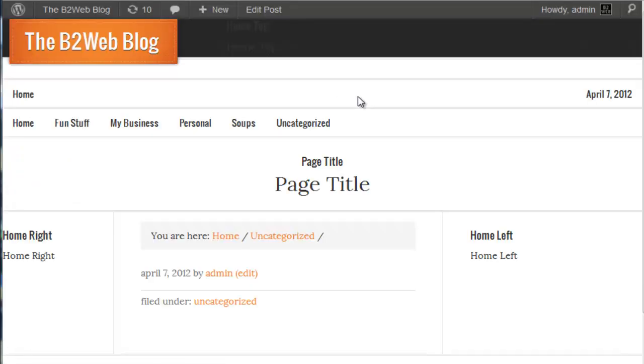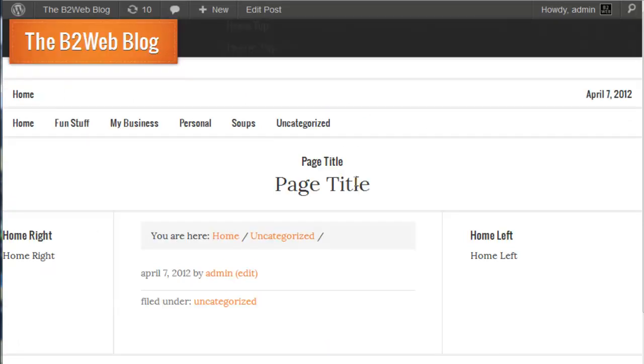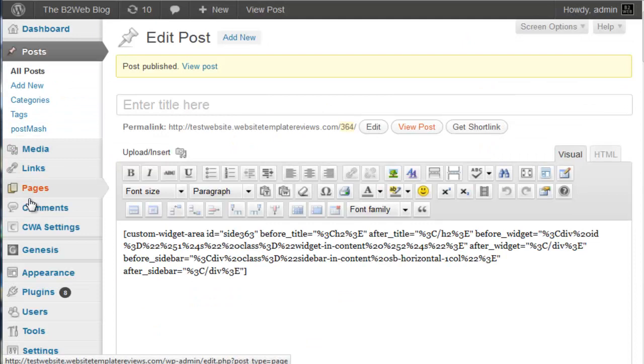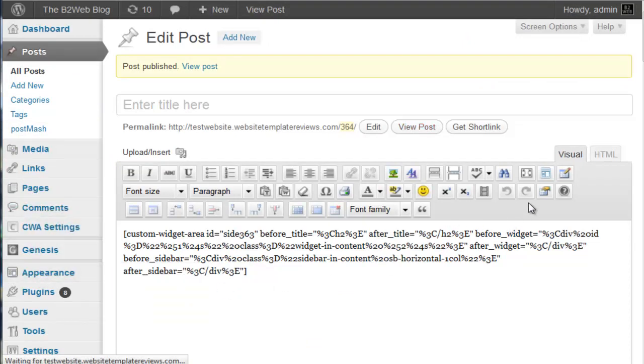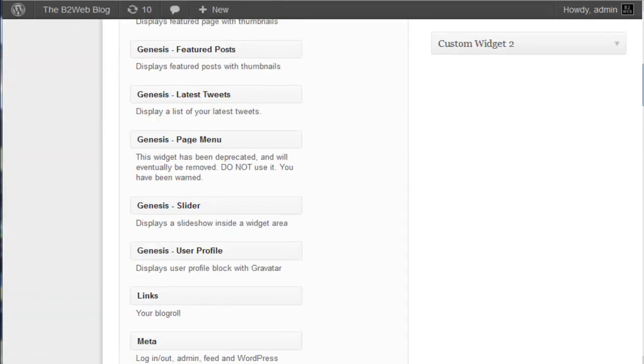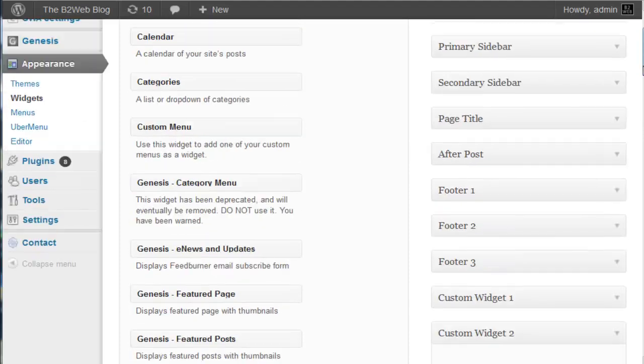We'll go ahead and publish that. If we take a look at the page, there's not going to be anything there because we don't have anything inside the widget zone yet. So let's go now to our widget panel and we'll throw some text inside that widget zone. Refresh that page.